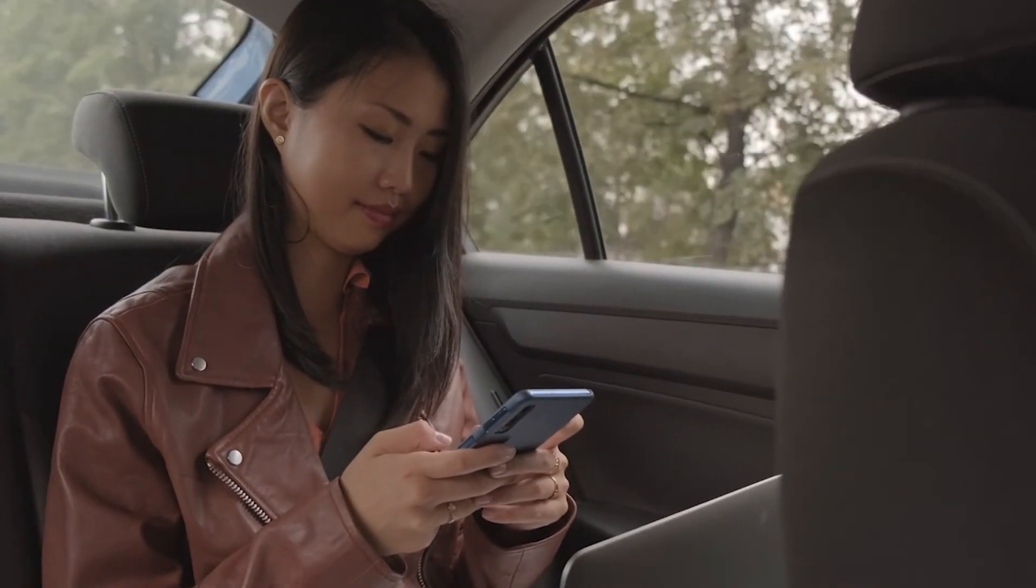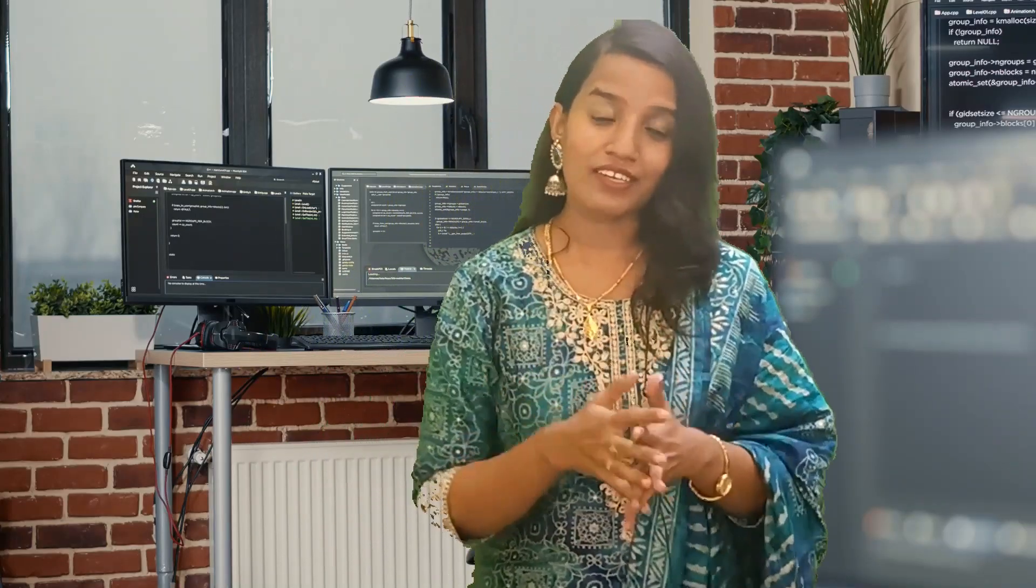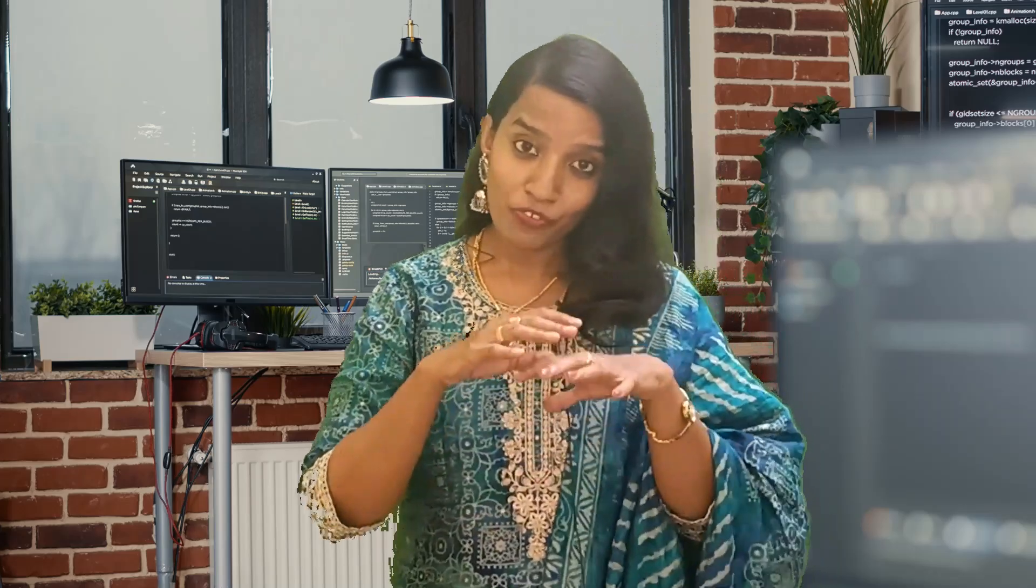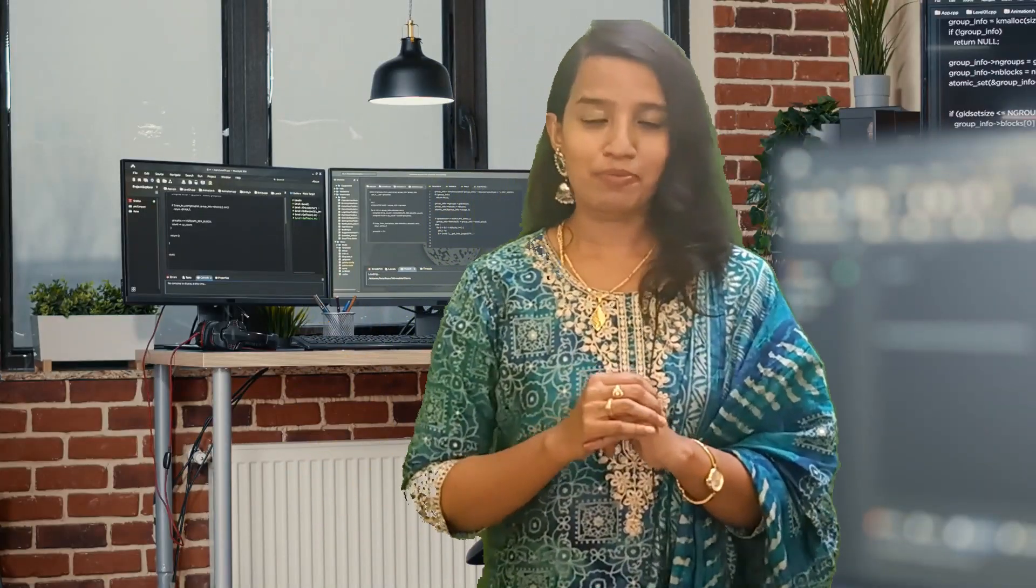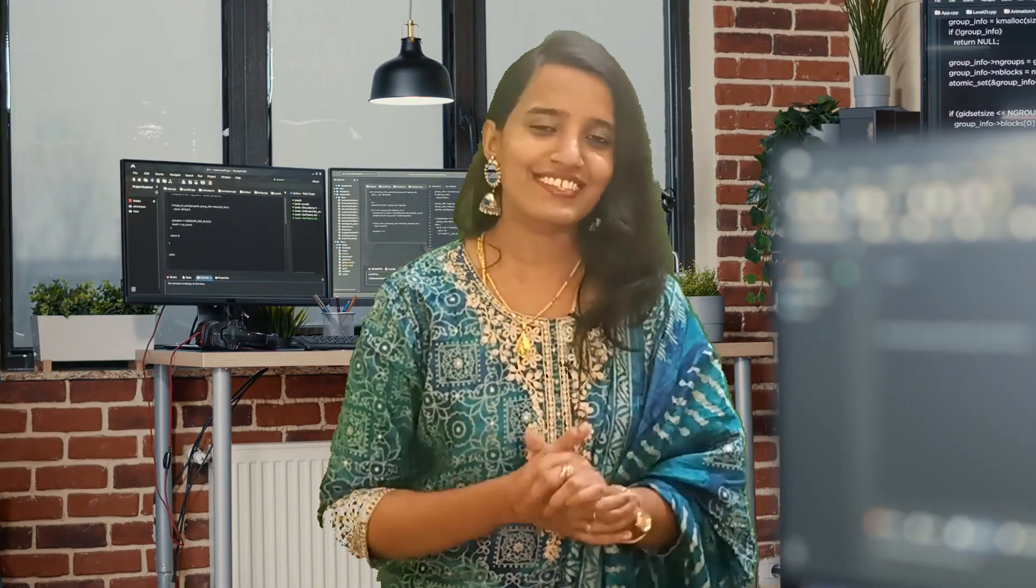Chat apps we can't live without today. We're building a real-time chat application in Rust with WebSockets in just 15 minutes. Here we have a single chat room built on an HTTP server serving a single client. Let's get started.